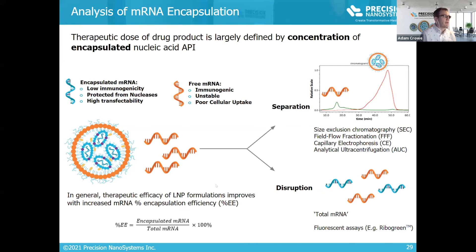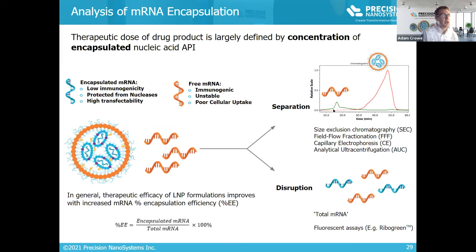There are a couple of approaches to measuring the two populations. The first is a separation-based approach using techniques such as asymmetric flow field-flow fractionation (AF4) — which has become one of the most common — or ultracentrifugation, allowing chromatographic separation of free RNA from encapsulated RNA, with integration of relative areas to compare them. Another common approach is a disruption-based fluorescence assay such as RiboGreen, where fluorescence is measured with the intact LNP and then again after disruption to get total RNA; the ratio gives encapsulation efficiency.